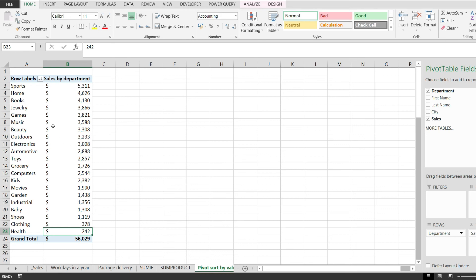So this is how you sort by values in a pivot table in Excel. Thanks for watching and I hope you enjoyed.